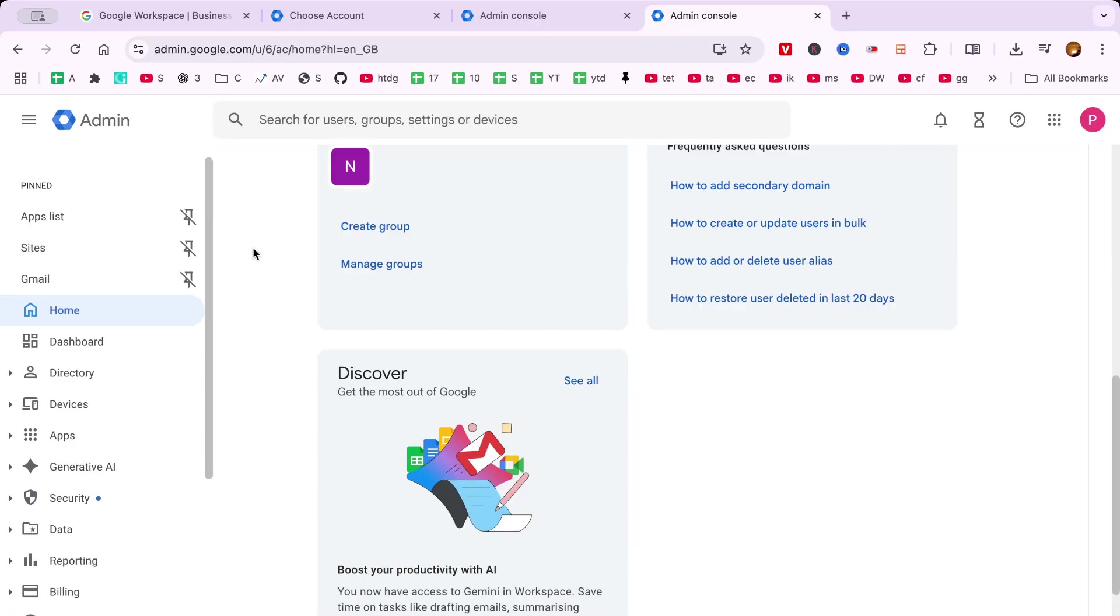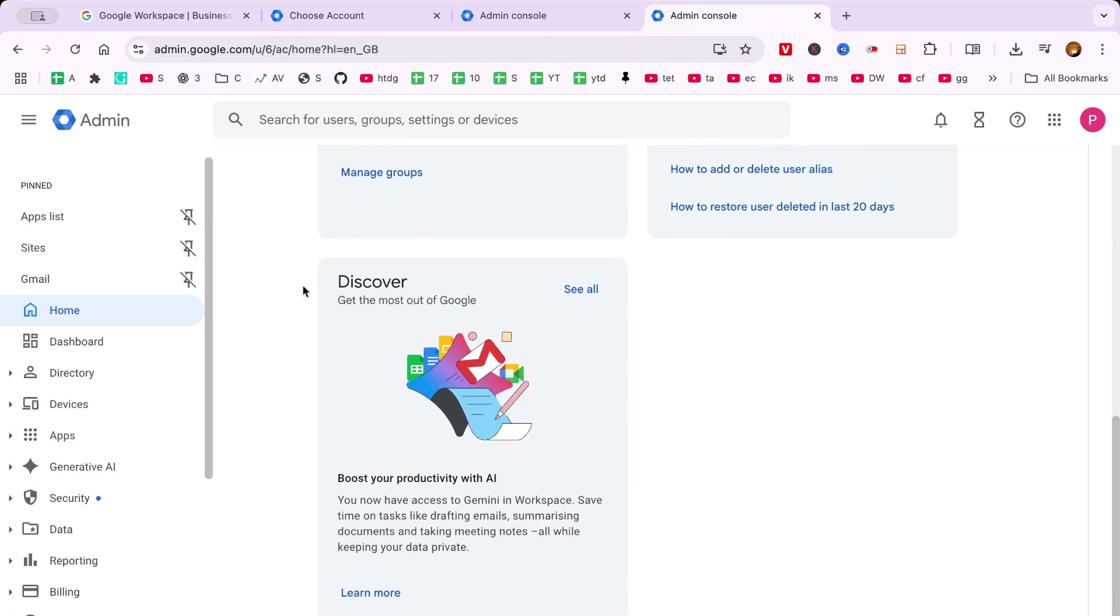even when you're swamped with other tasks or away from your desk. To begin this process, open your preferred web browser and head over to Google Workspace.